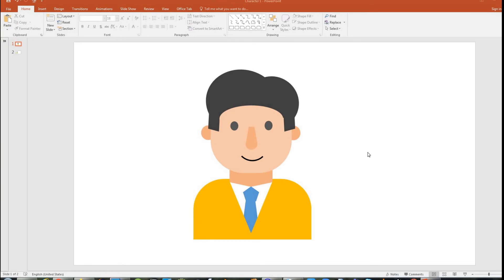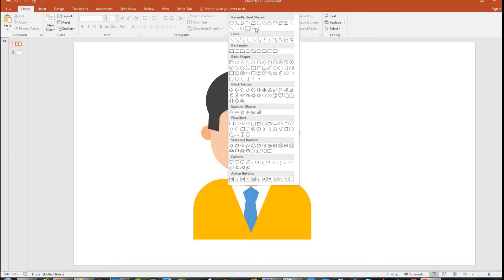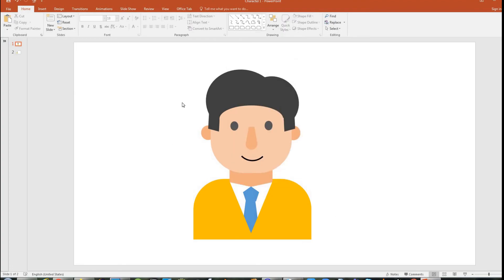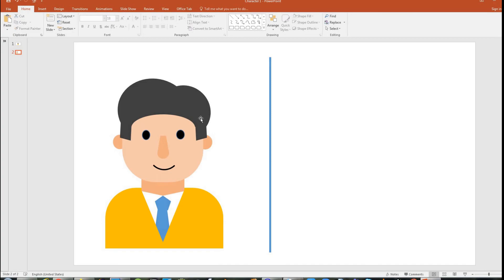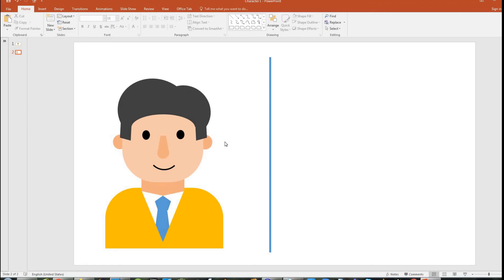Hello guys! I'm going to teach you about how we can make this cartoon character using Microsoft PowerPoint. I'm just going to use the basic shapes which are given by PowerPoint, and from these I am going to arrive at this particular cartoon character. This is the cartoon character which I had drawn sometime back and I am going to use this as reference.